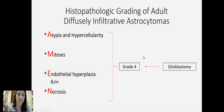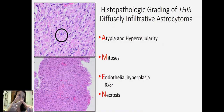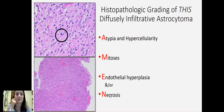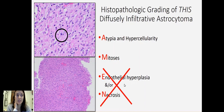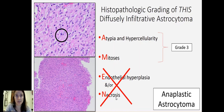And then if it also has either endothelial cell hyperplasia and/or necrosis, then we can call that a grade four glioblastoma. For this patient, we've got an adult with a diffusely infiltrative astrocytoma, so we can use the AMEN mnemonic to determine the diagnosis. We've got atypia and hypercellularity, so it's at least grade two. We've got mitosis, so it's at least grade three, but we do not have endothelial cell hyperplasia or necrosis. So classically, we would have called this a grade three anaplastic astrocytoma based on the histologic findings.